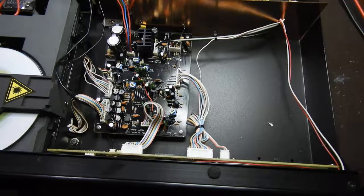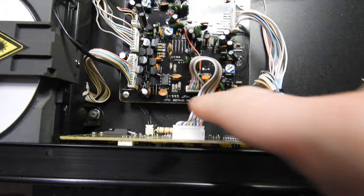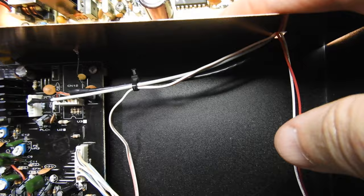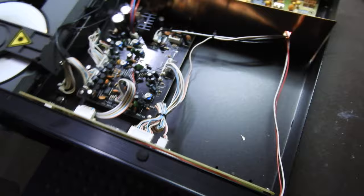This is from the days that Cambridge Audio collaborated with Pink Triangle and its designer John Westlake. You can see his signature - John A Westlake - on that board there. He always puts his mark.